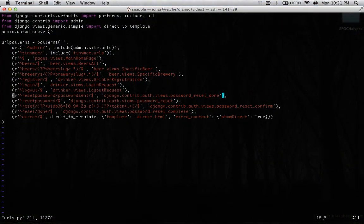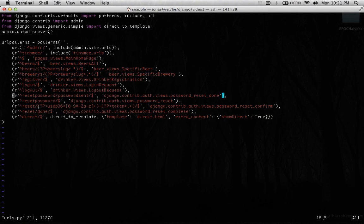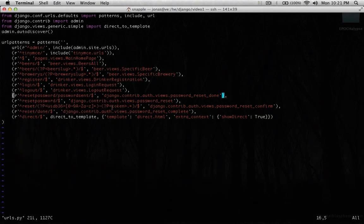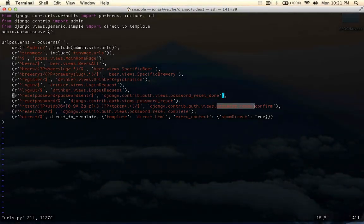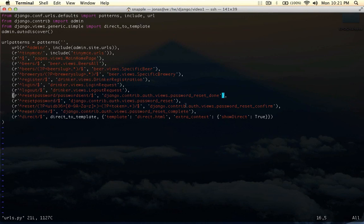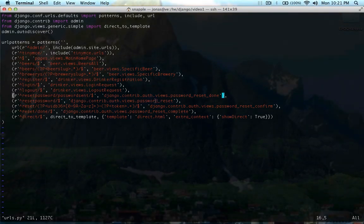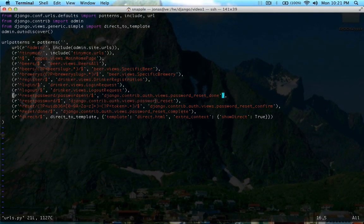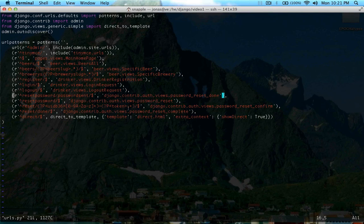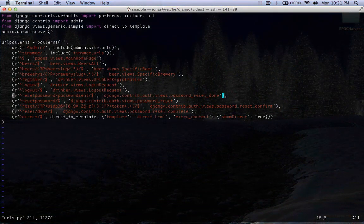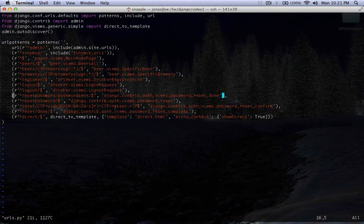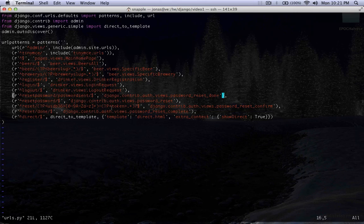Here we have a complicated URL that takes a few strings and this is going to be the token that gets passed to password reset confirm that's generated from password reset and emailed to the user. This is kind of how we validate that the user is able to reset the password for the given account.